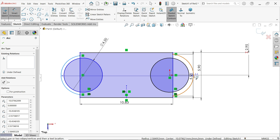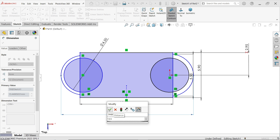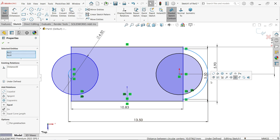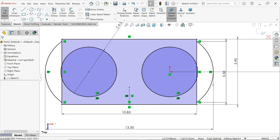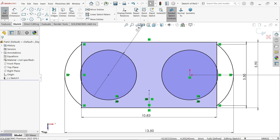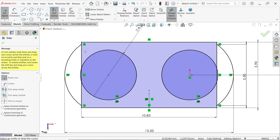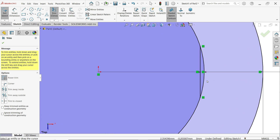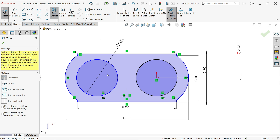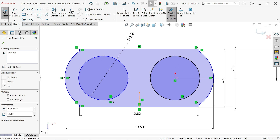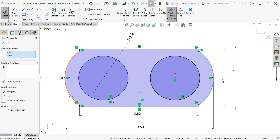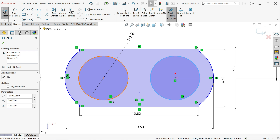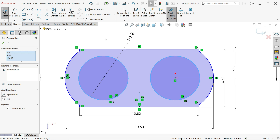Press and hold Shift and select outside to outside — 13.5 millimeters. Select this arc and this arc and make them equal. Now activate Trim Entities with Power Trim and just trim the unnecessary lines — press and hold the left mouse button and drag to trim. Then press and hold Shift again, select the centerline and the two outer curves, and apply the symmetric relation. This is an important relation.